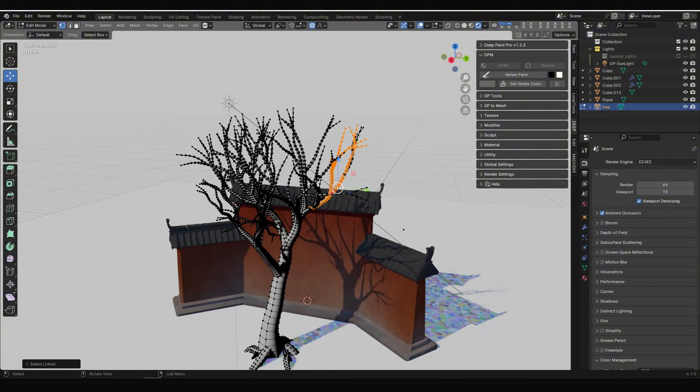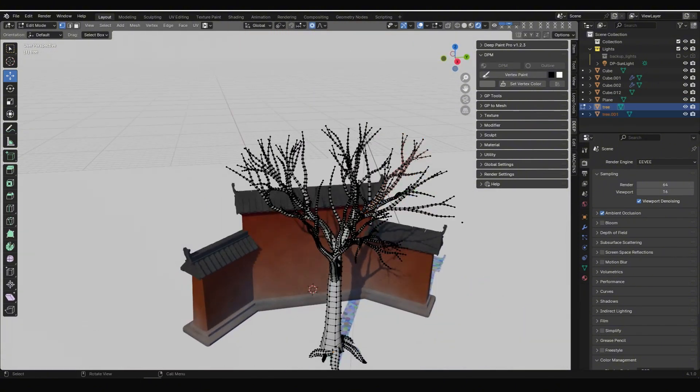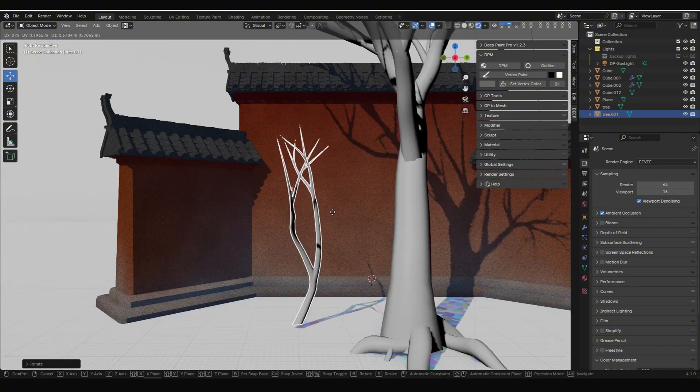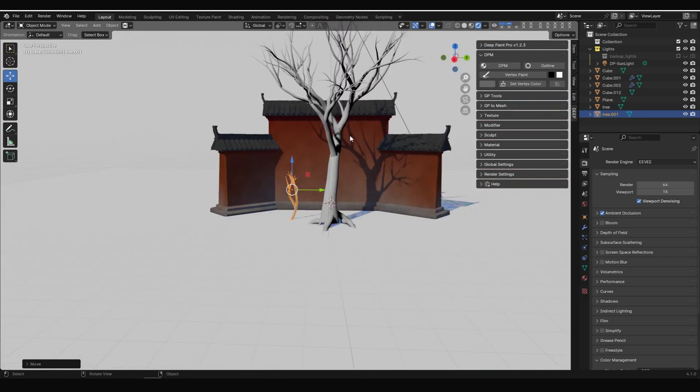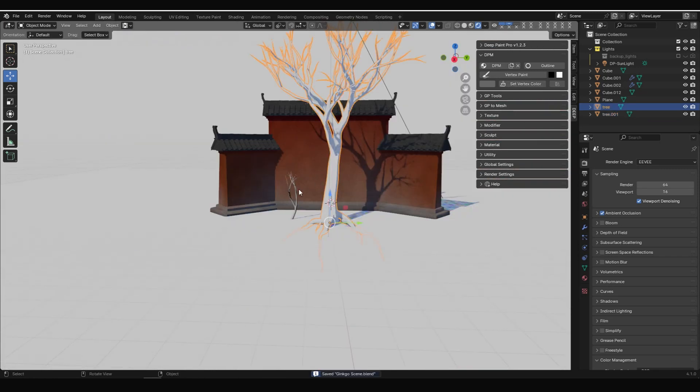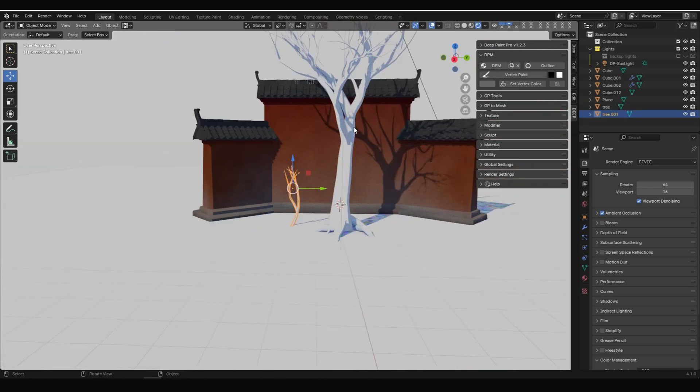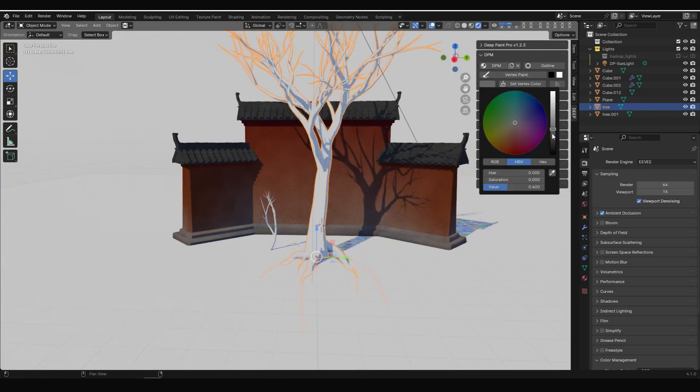Next, we copy part of the trunk, separate it, and distribute it as branches along the main trunk. Like the building, we add DPM material and base color to them.